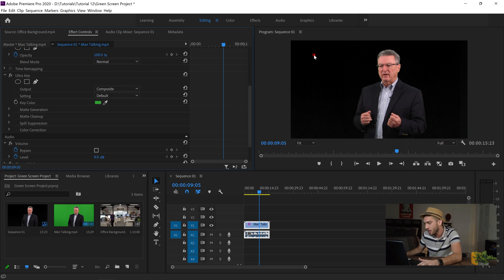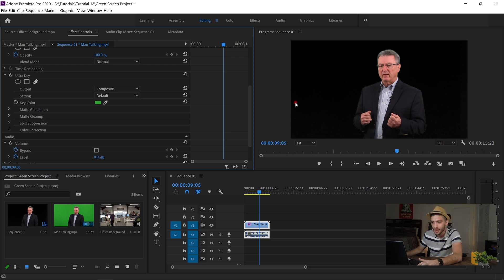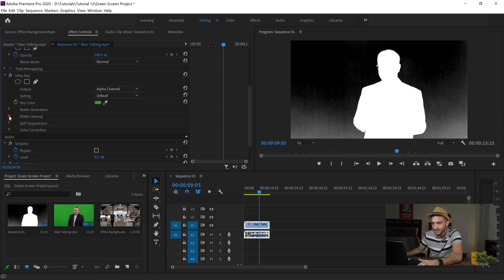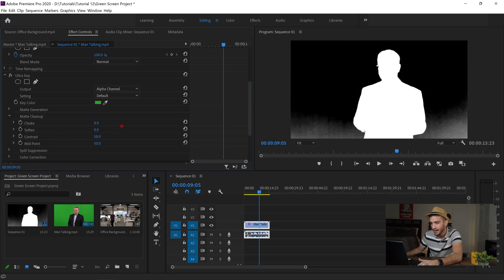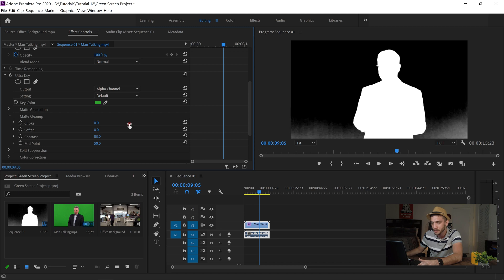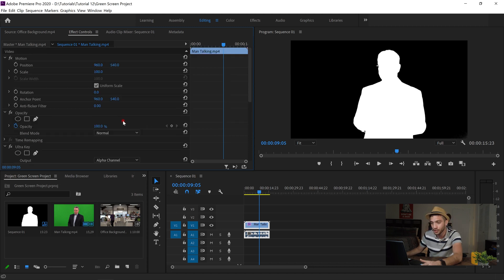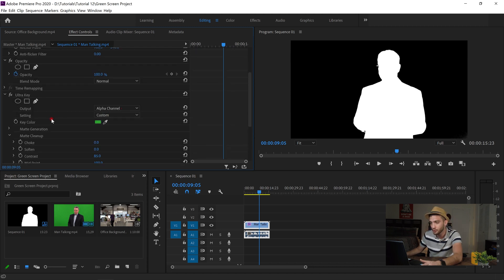And now it's time to kind of clean it up. So in order to do that I'm gonna go to output and change composite to alpha color. You see these? We want to get rid of these like noises. So I go to matte cleanup. And then from contrast I'm gonna increase my contrast a little bit. And then from midpoint I'm gonna increase it. And it's gone!